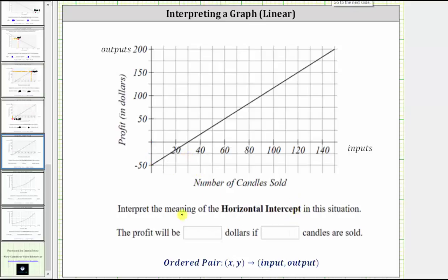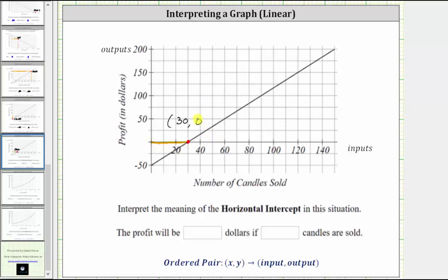And then finally, let's interpret the meaning of the horizontal intercept. The horizontal intercept is the point where the graph intersects the horizontal axis. Notice how the line intersects the horizontal axis at this point here. This point is the horizontal intercept. Now let's find the ordered pair for this point. Because the point is on the horizontal axis, we can see the input is going to be 30. And to find the output, we go straight to the vertical axis. Notice how on the vertical axis the value is zero at this location. So the ordered pair for the horizontal intercept is 30 comma zero.